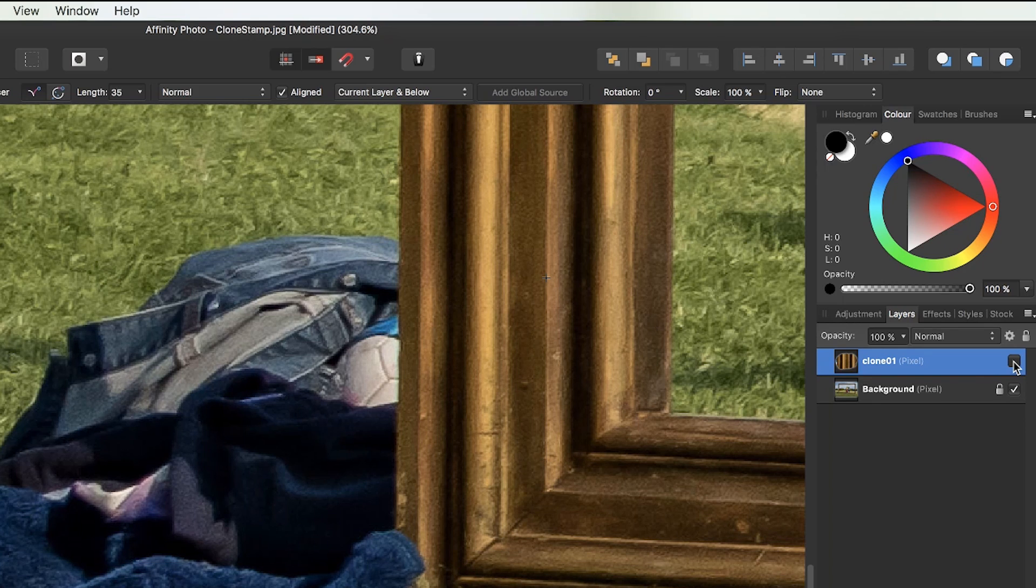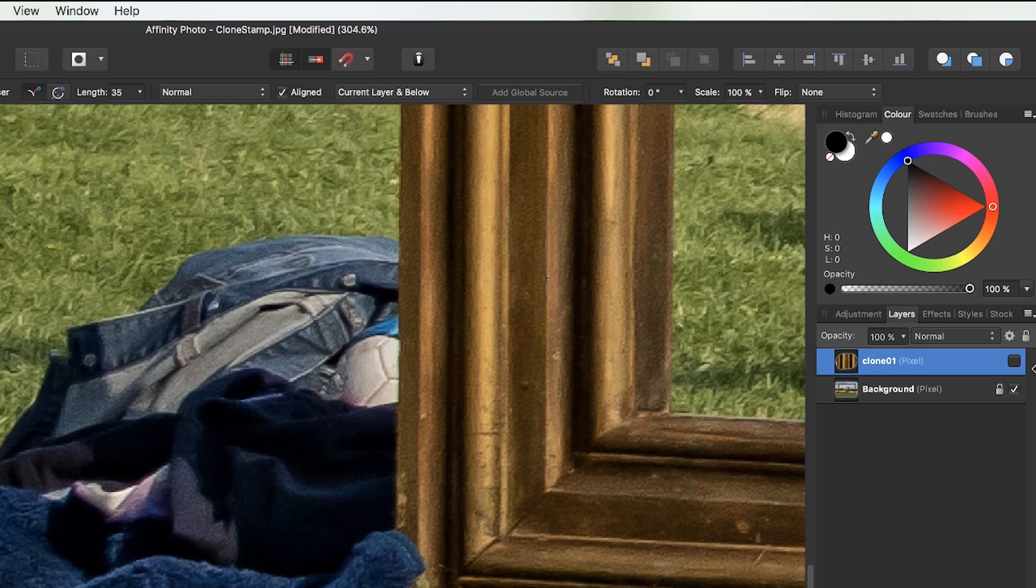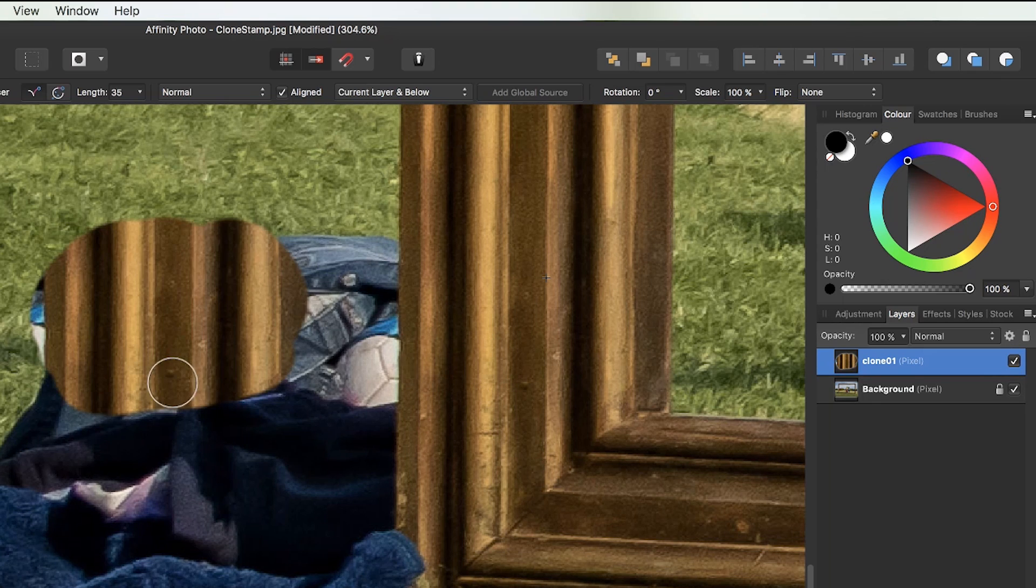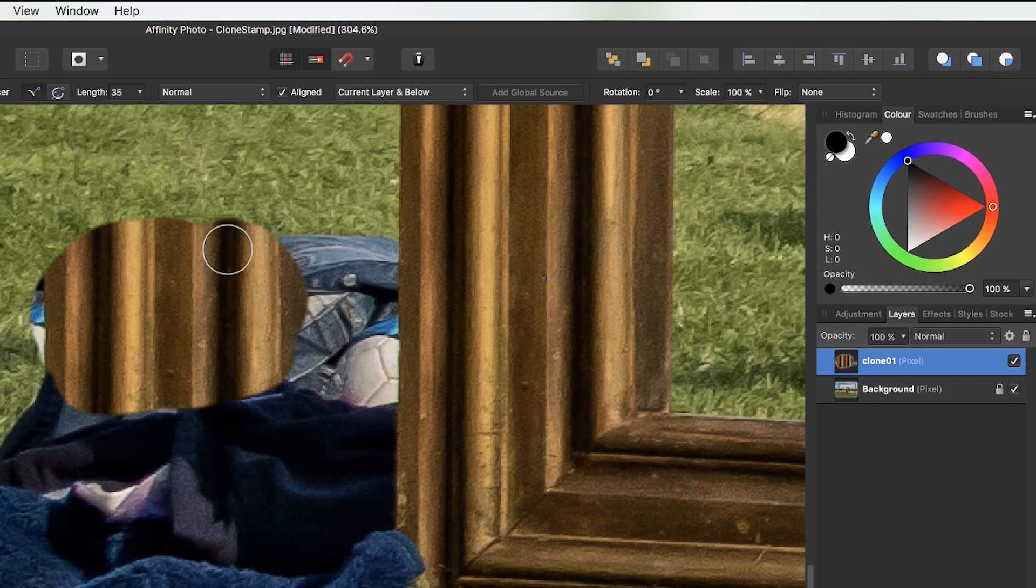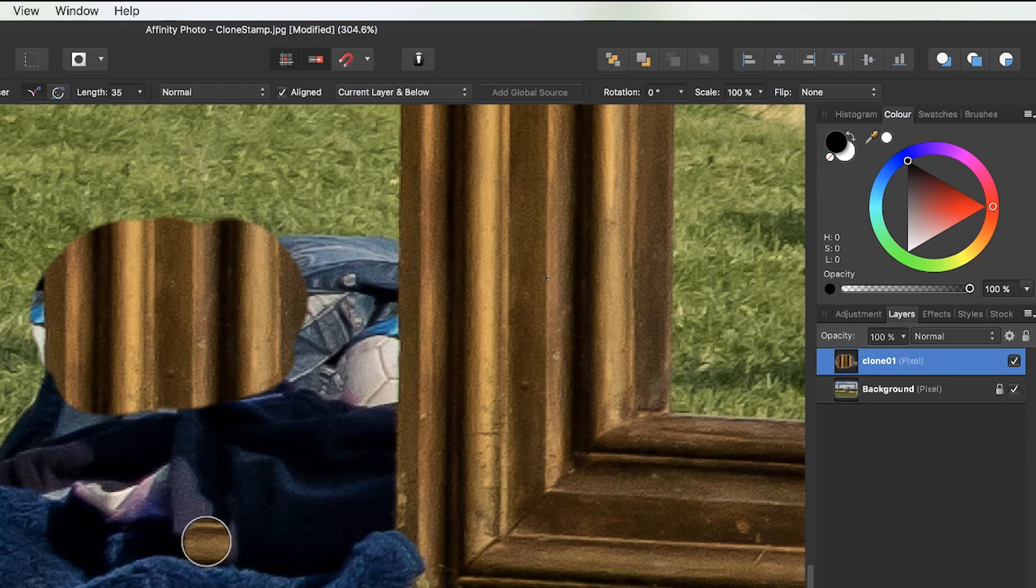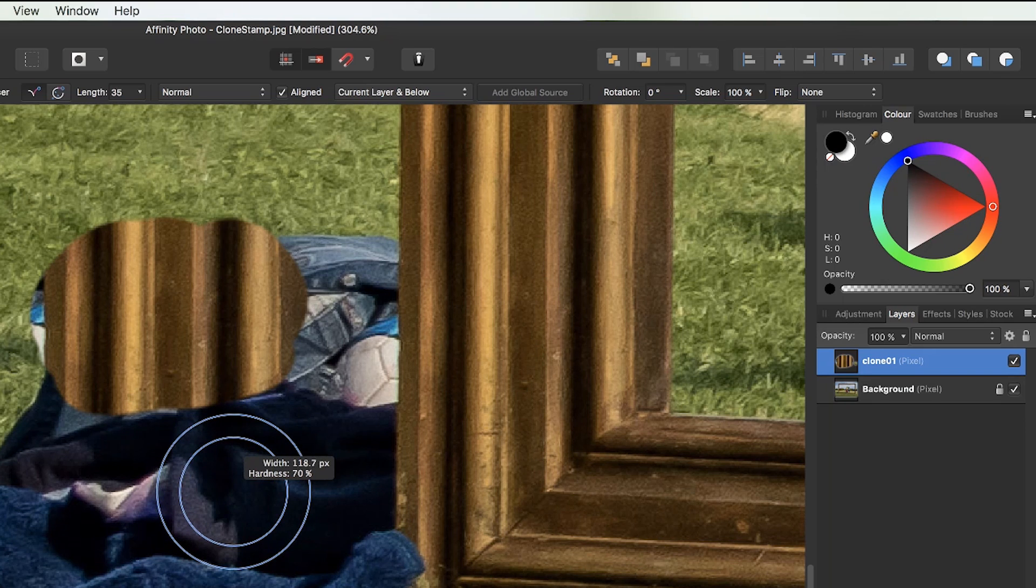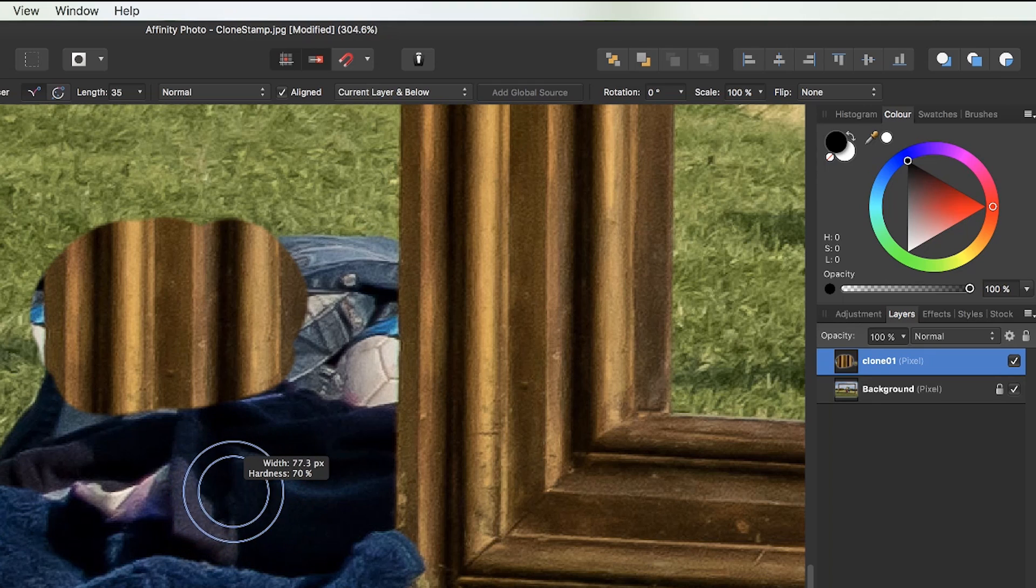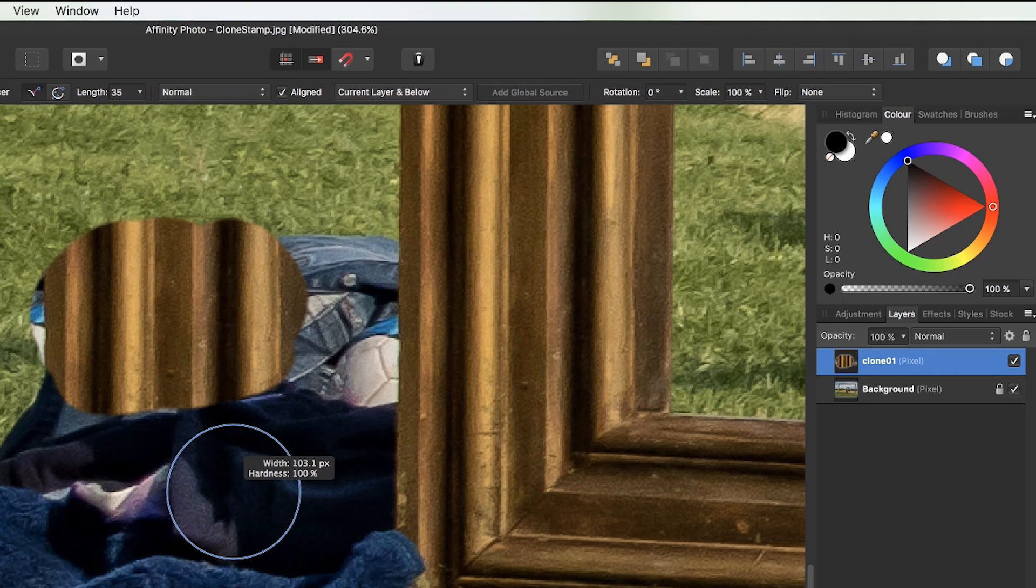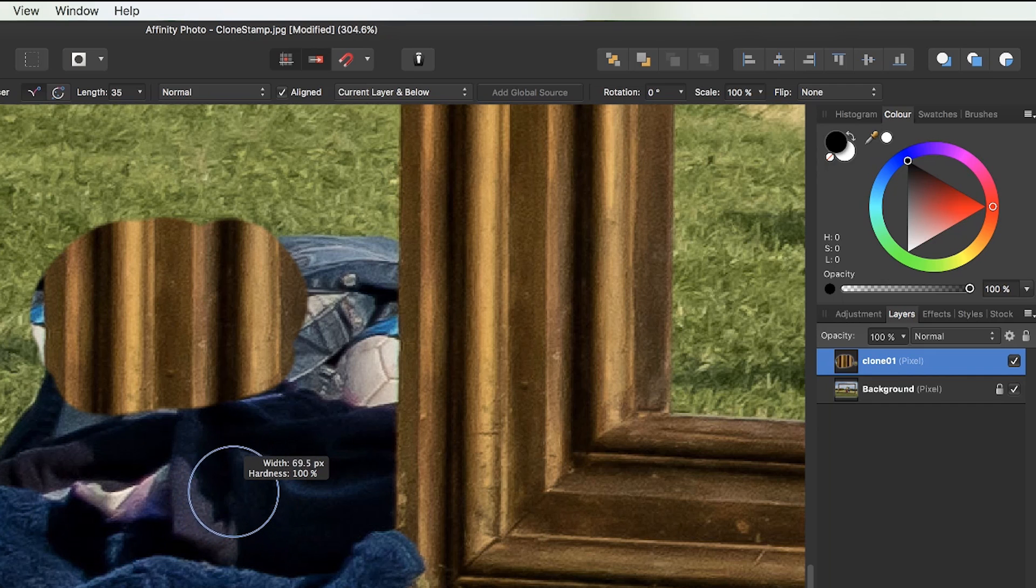And people who retouch portraits do this all the time. Now concerning the brush itself, at the moment, it's got an edge which is not too soft, not too hard. It's a good edge to work with. But if I hold down my control plus alt keys, and I'm using a Mac at the moment, I can make the brush size bigger or smaller by holding down the left mouse button and dragging left to right. And if I want to adjust the hardness, I push up or down. At the moment, I'm pushing down, and I've got a hardness of 100%. Now if I make my marks, can you see how the edge is very hard?